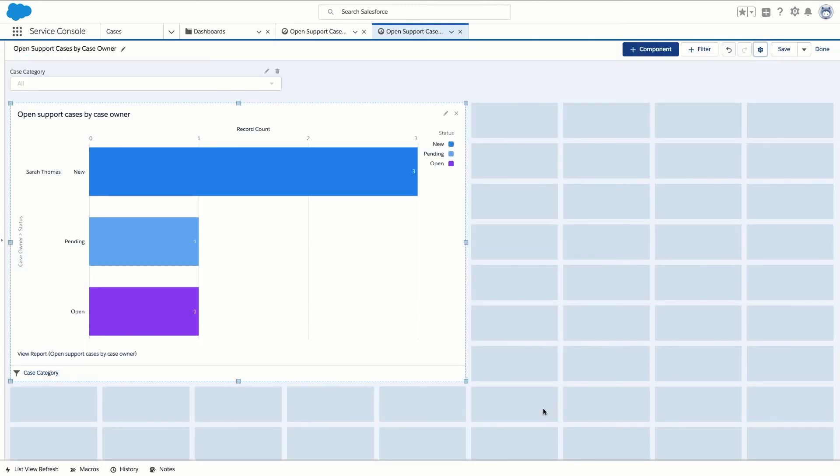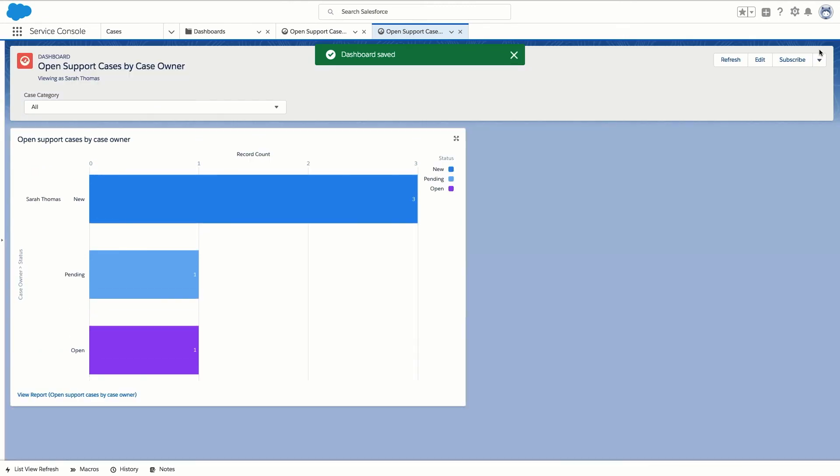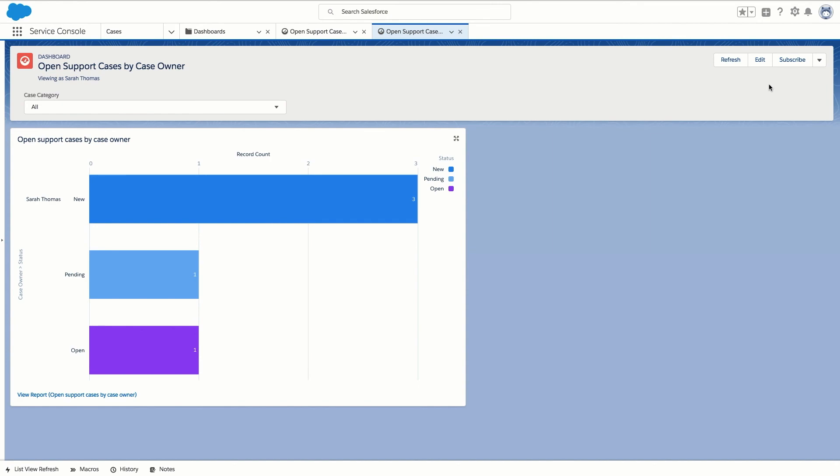Finally we click the save and then done buttons and our new dashboard is ready. What's more we can easily go back and add other components to our dashboard to show other report data visually. Now you and your users can identify trends and measure the impact of activities easily by using dashboards to give you a visual display of your data. And you've just begun to unlock the power of Service Cloud.